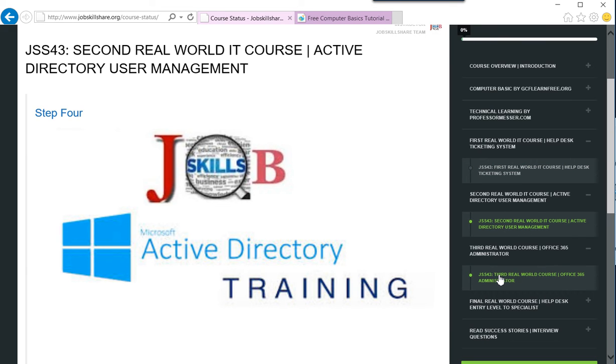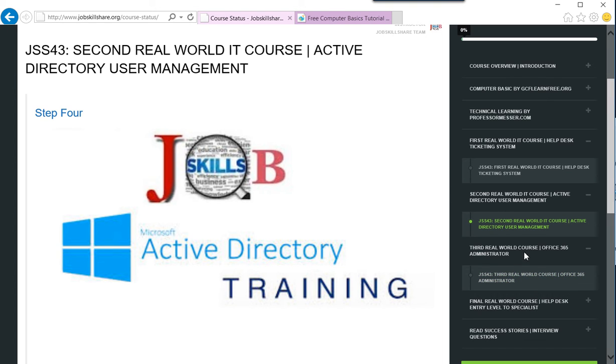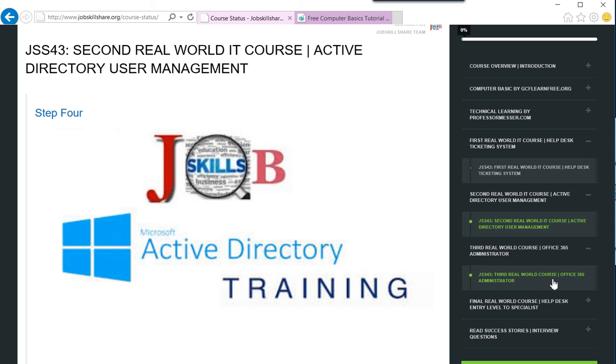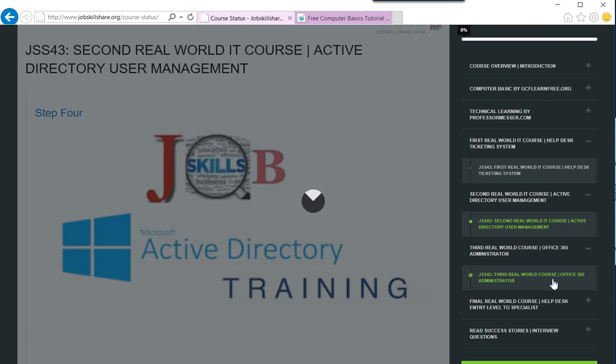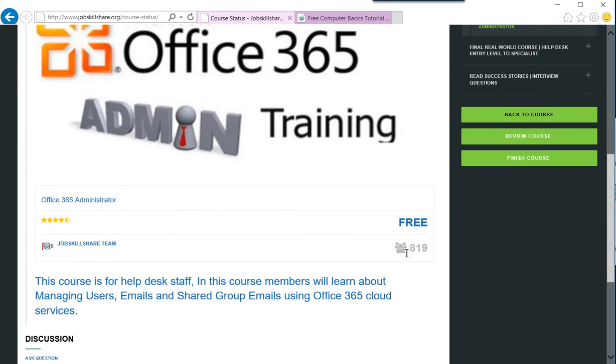Then we have Office 365 Administrator. This is new cloud technology. A lot of people consider it cloud. Most companies now are moving towards cloud. Universities, colleges, non-profit sections are already using Office 365 technologies. Before, a lot of people would ask you about Active Directory, which they still will in interviews. But now this is going to be another hot term in interviews. People are going to be asking you about Office 365. In this course, we teach you everything about Office 365. There are 819 students already taking this course, and the ratings are pretty high.